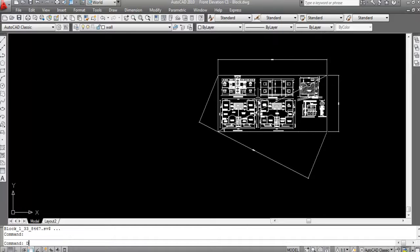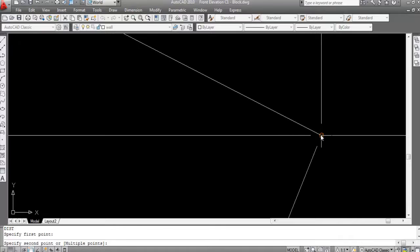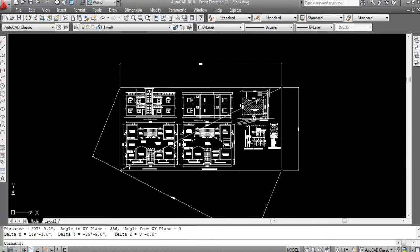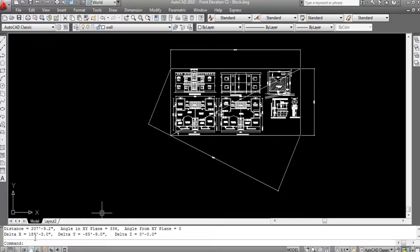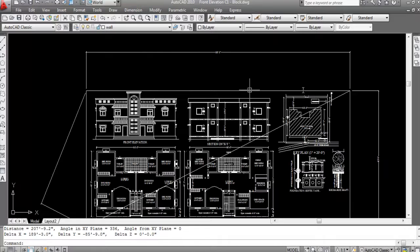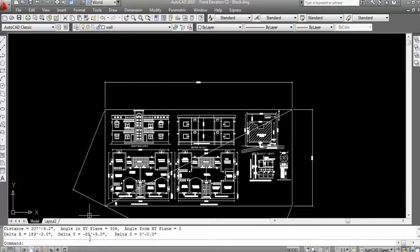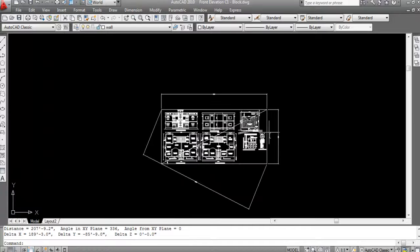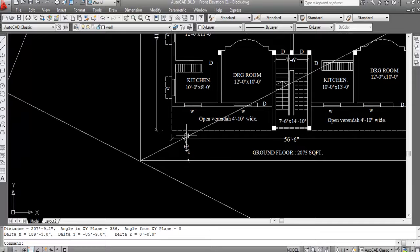Let's run DIST again — type DI, click the first point here, then the second point here. The distance is 207 feet 9 inches from corner to corner. X is 189 feet 3 inches, Y is 85 feet 9 inches, and the angle in the XY plane is 24 degrees.